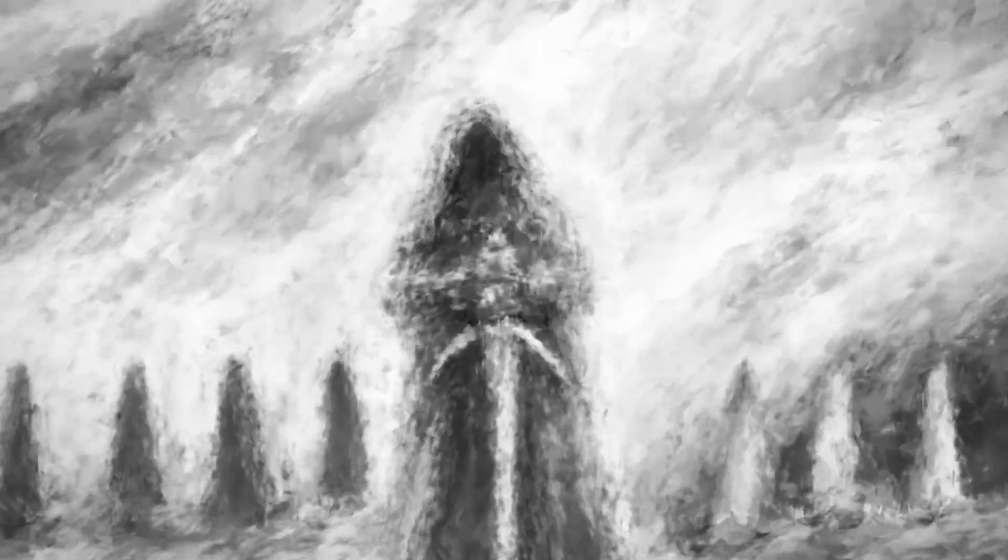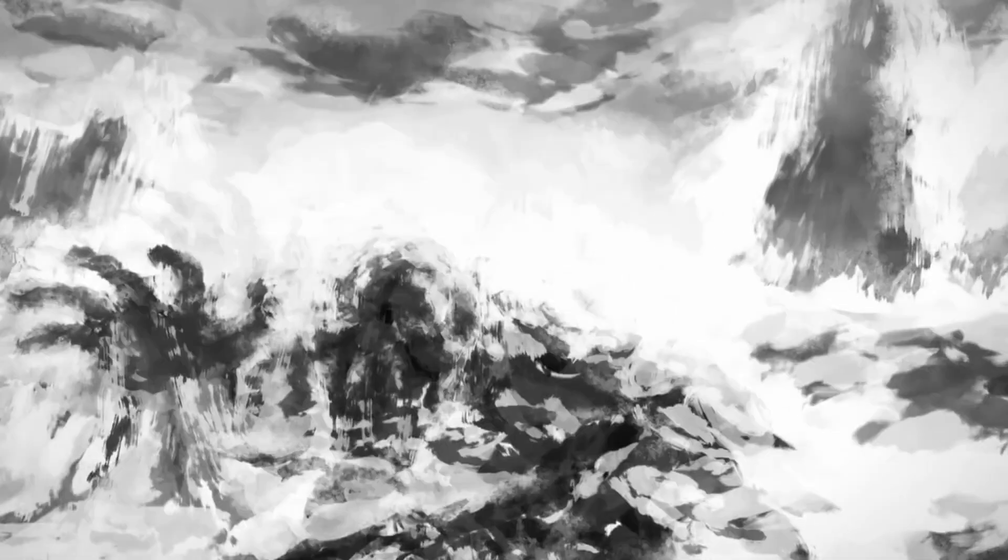He broke the laws of the elders, so they plucked out his eye, took his land and fortune, left him to die.